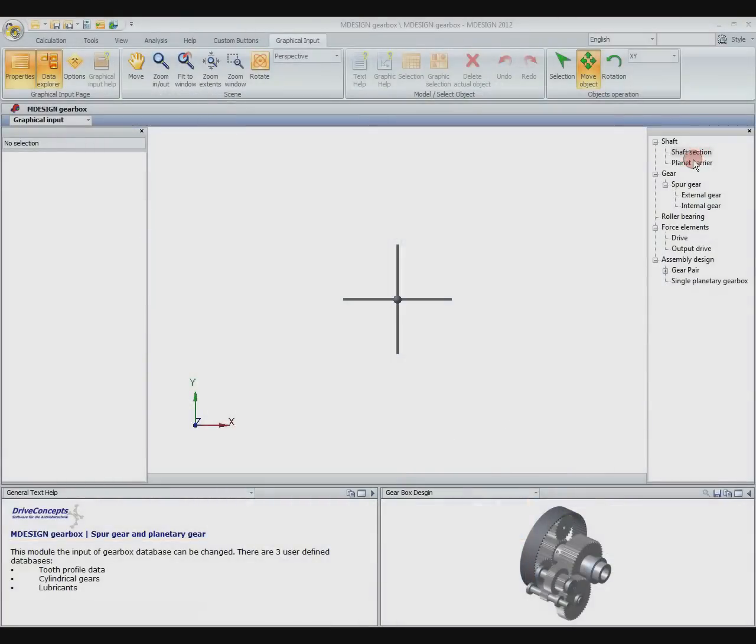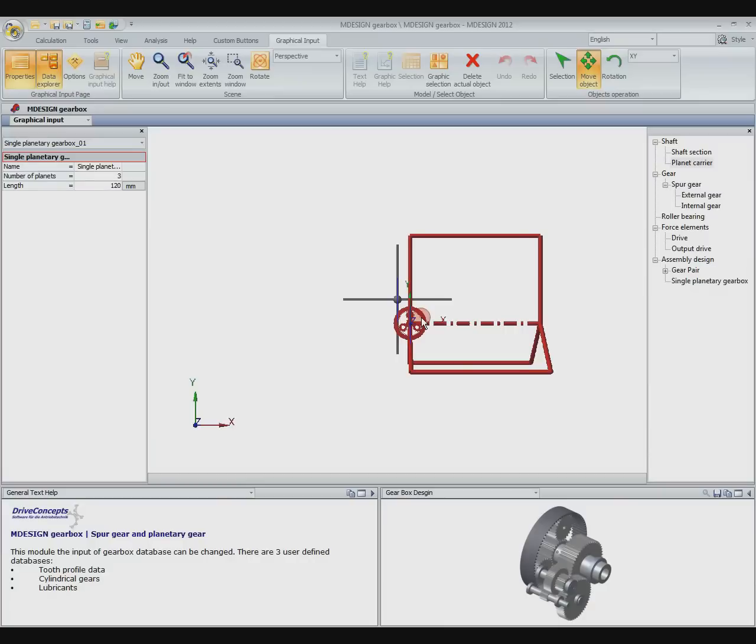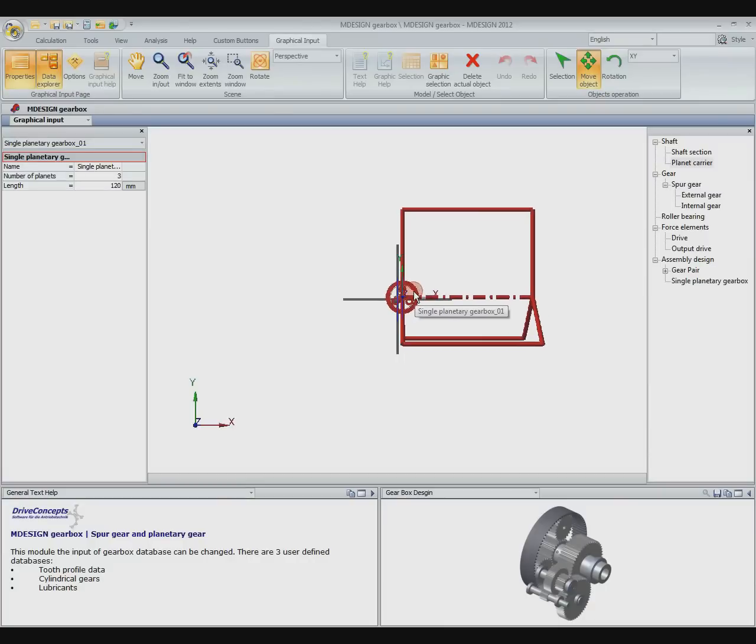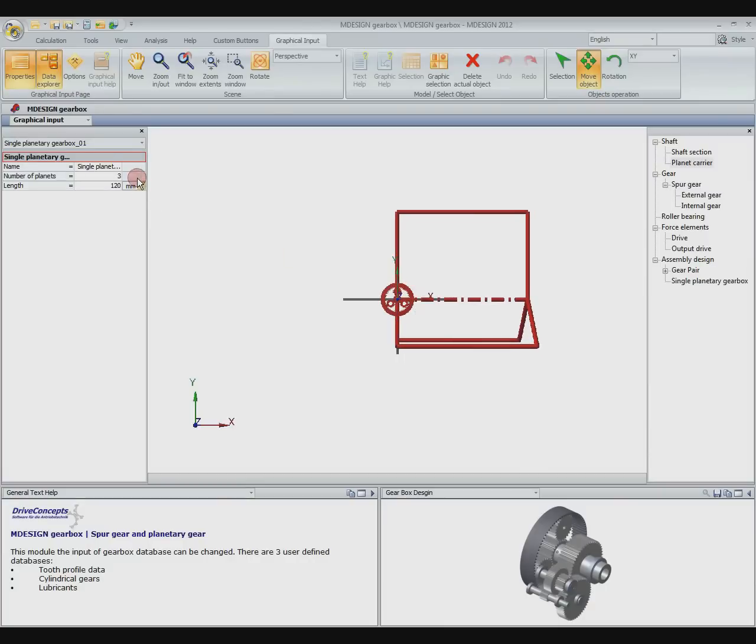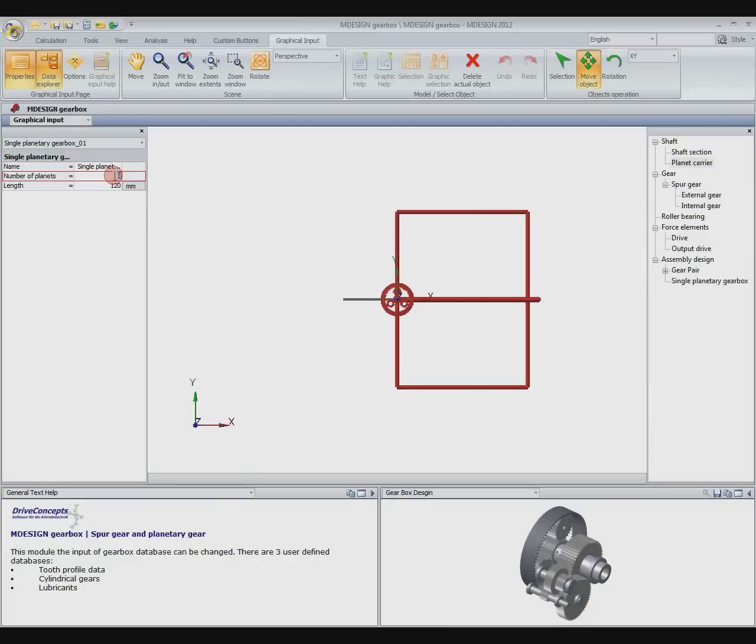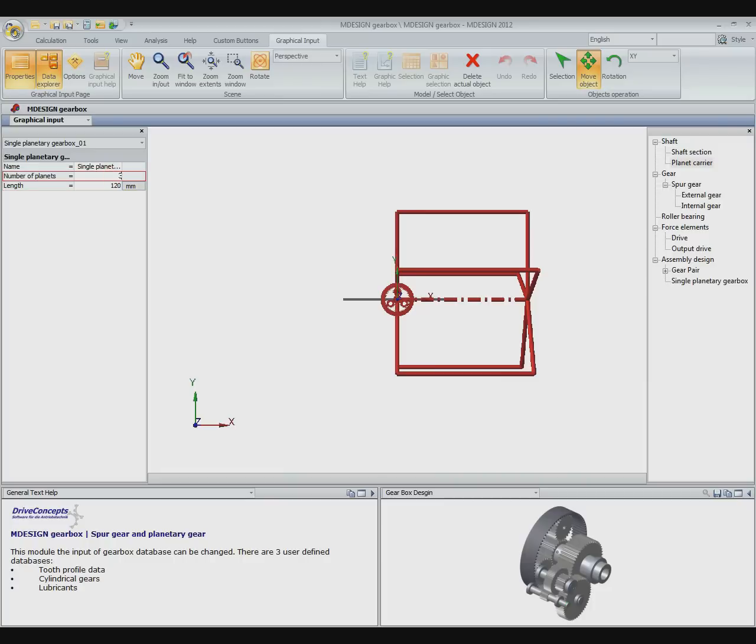We start placing the planet carrier like a shaft section in the 3D gear designer. In the property menu it is possible to change the number of planets. As default there are three of them.